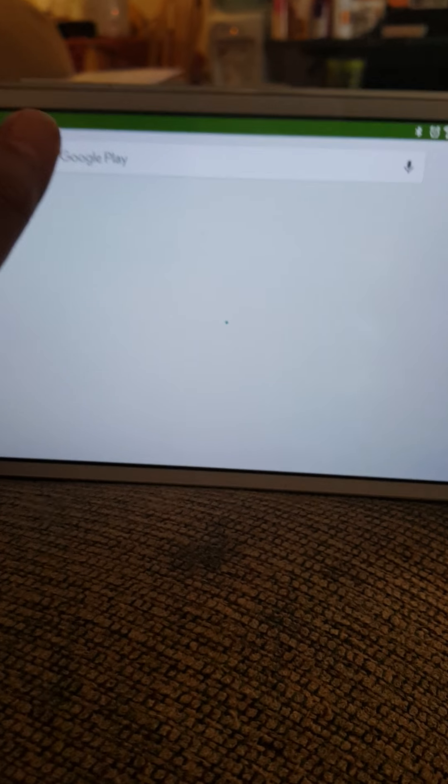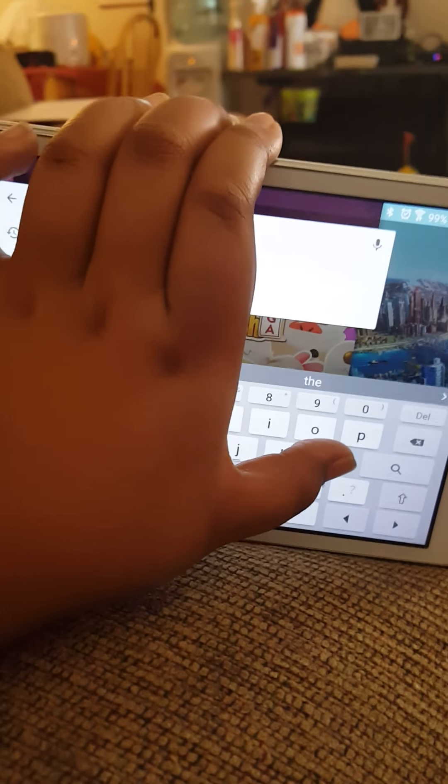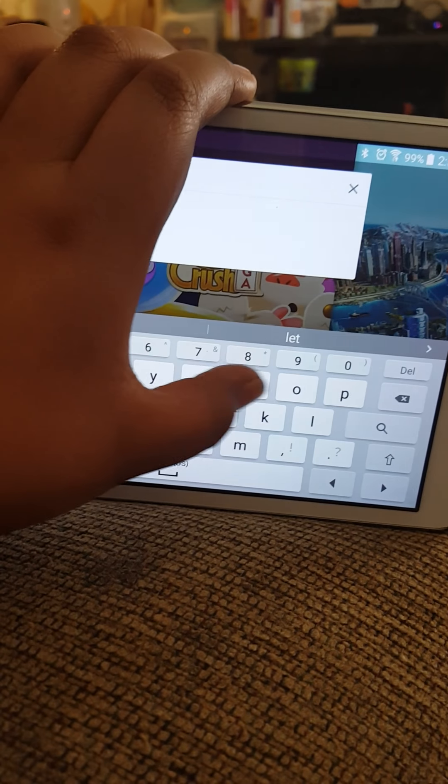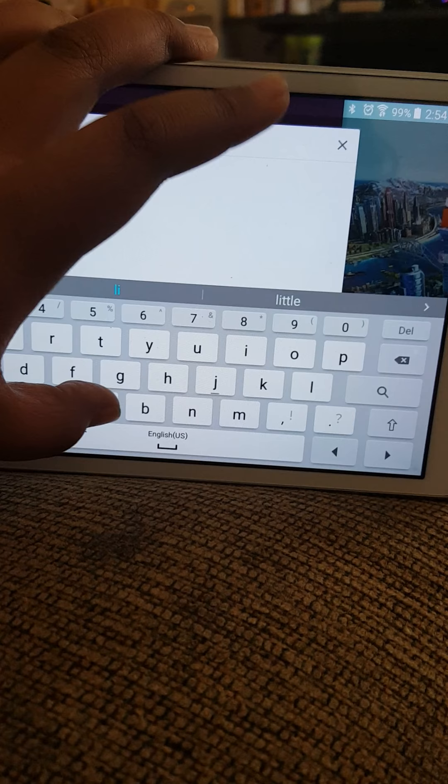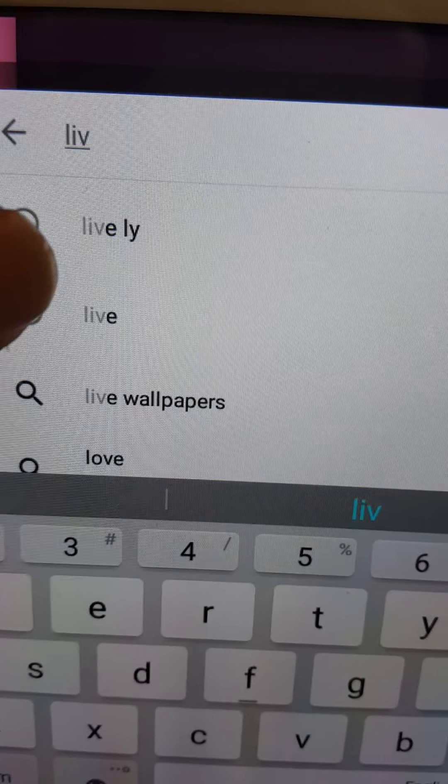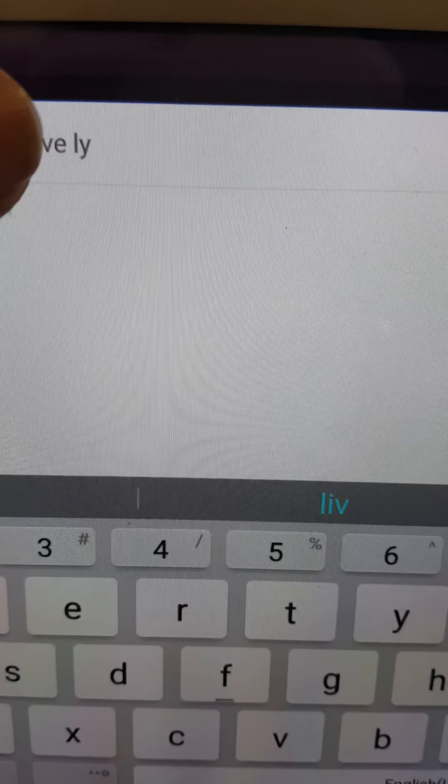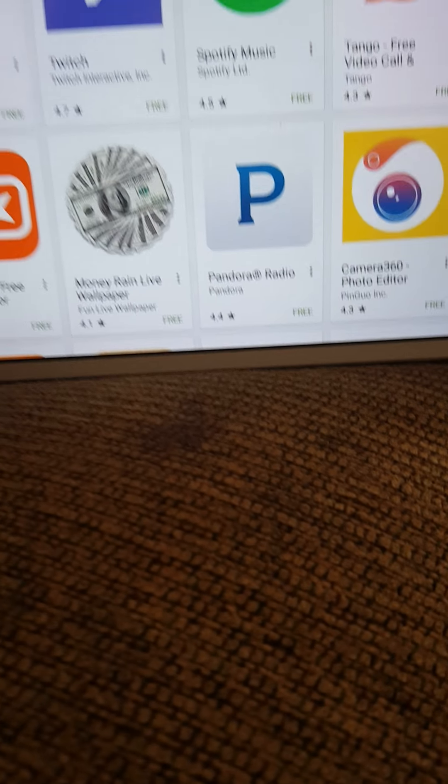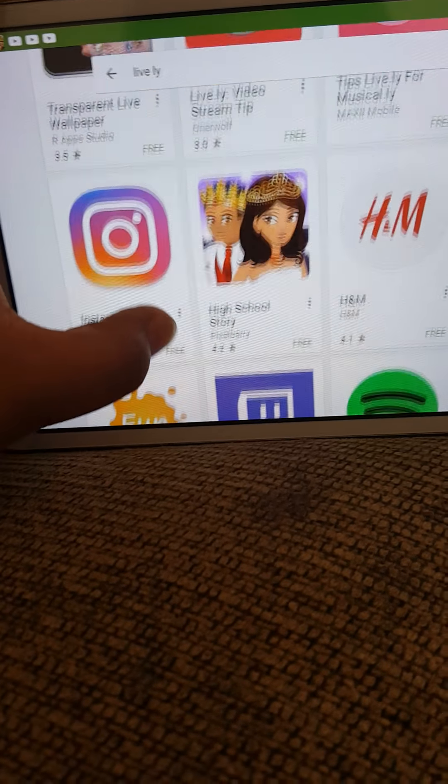And you type in lively. Oh see, right there. See right there. You press that. Let me see. Like this.